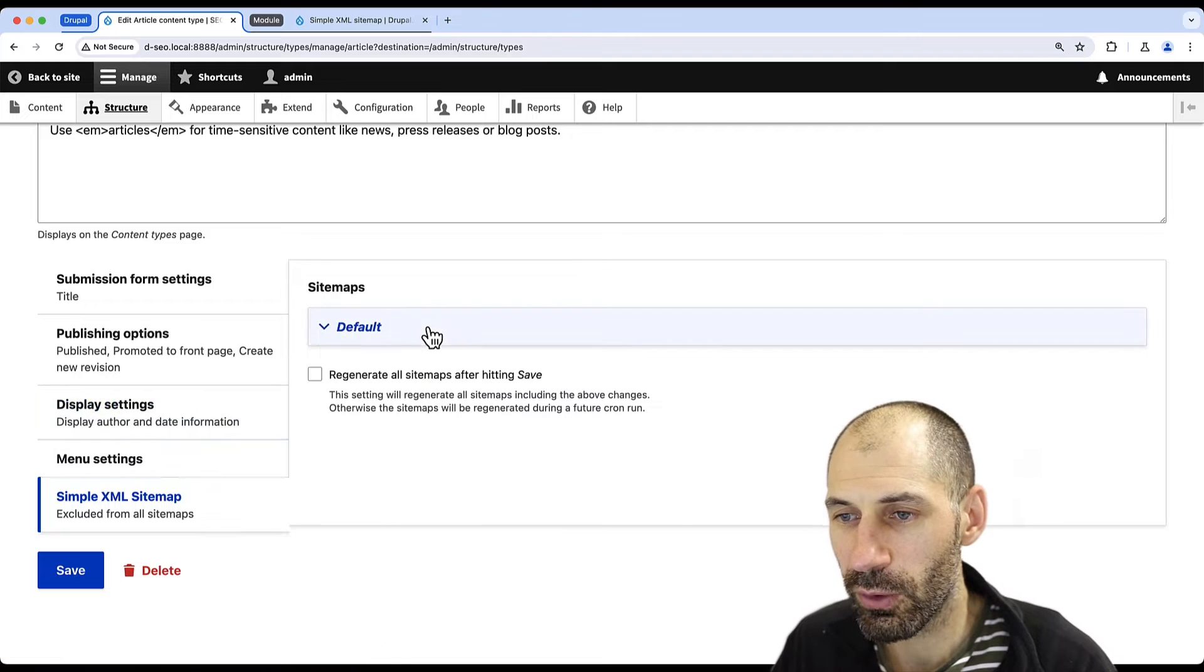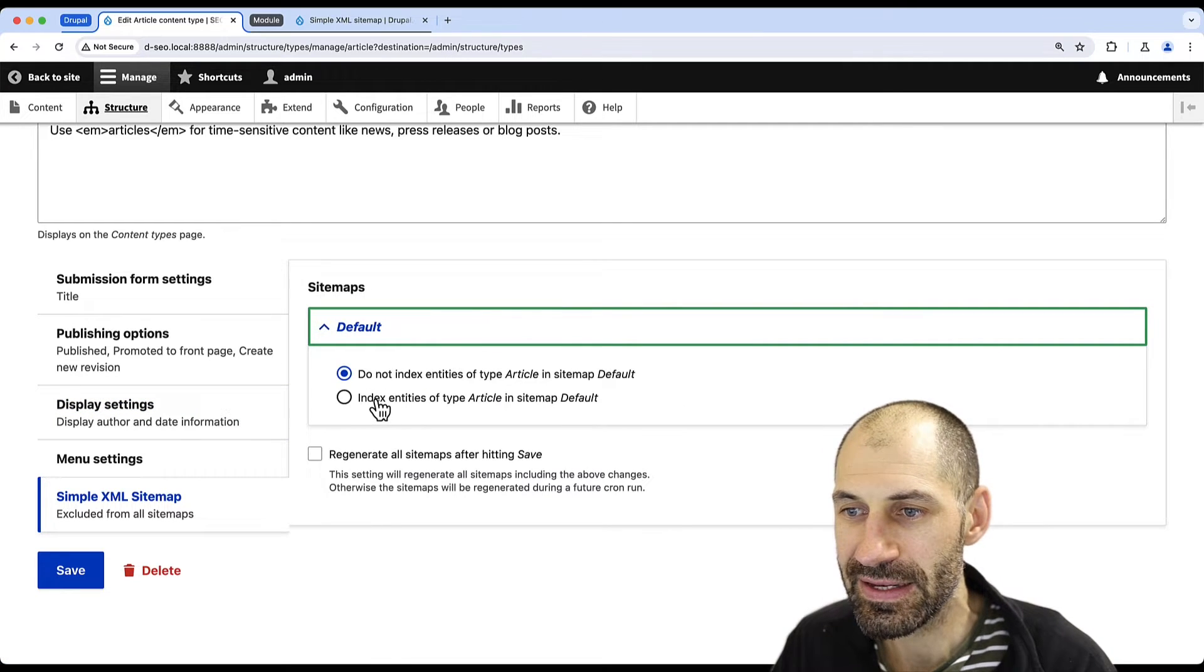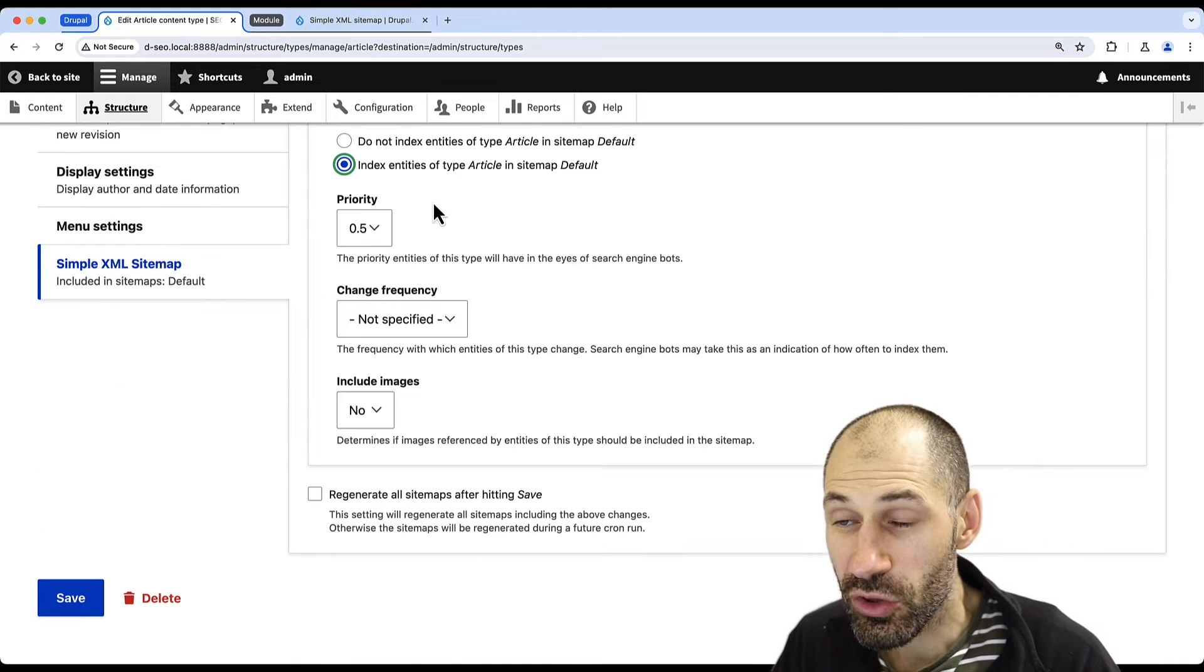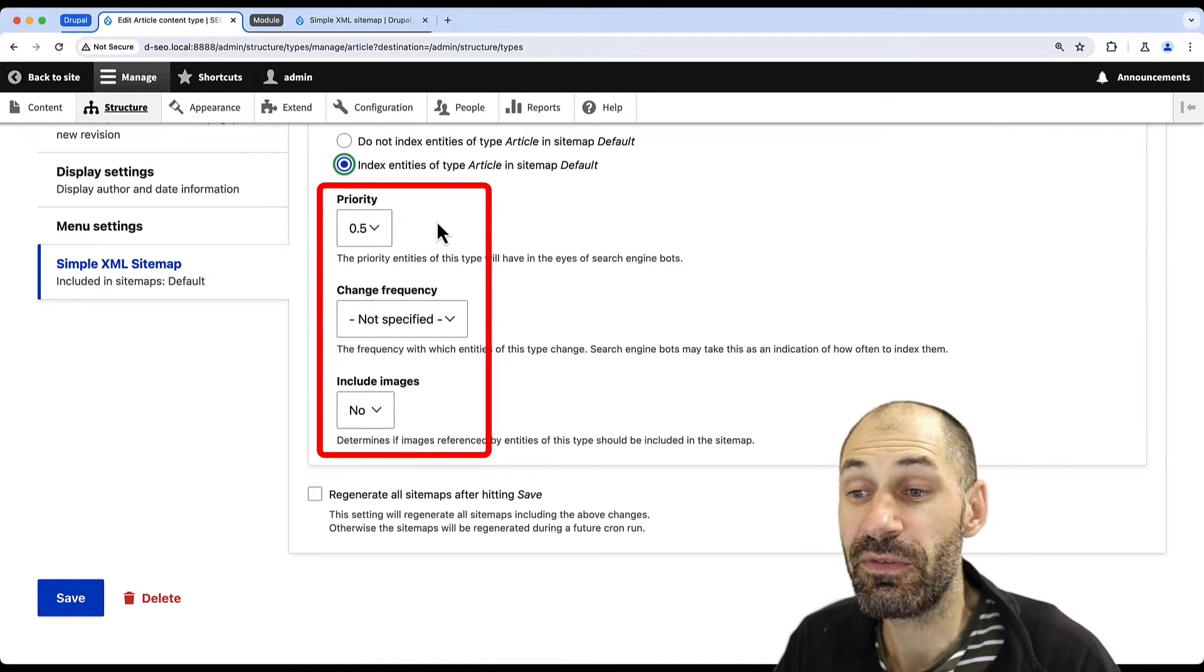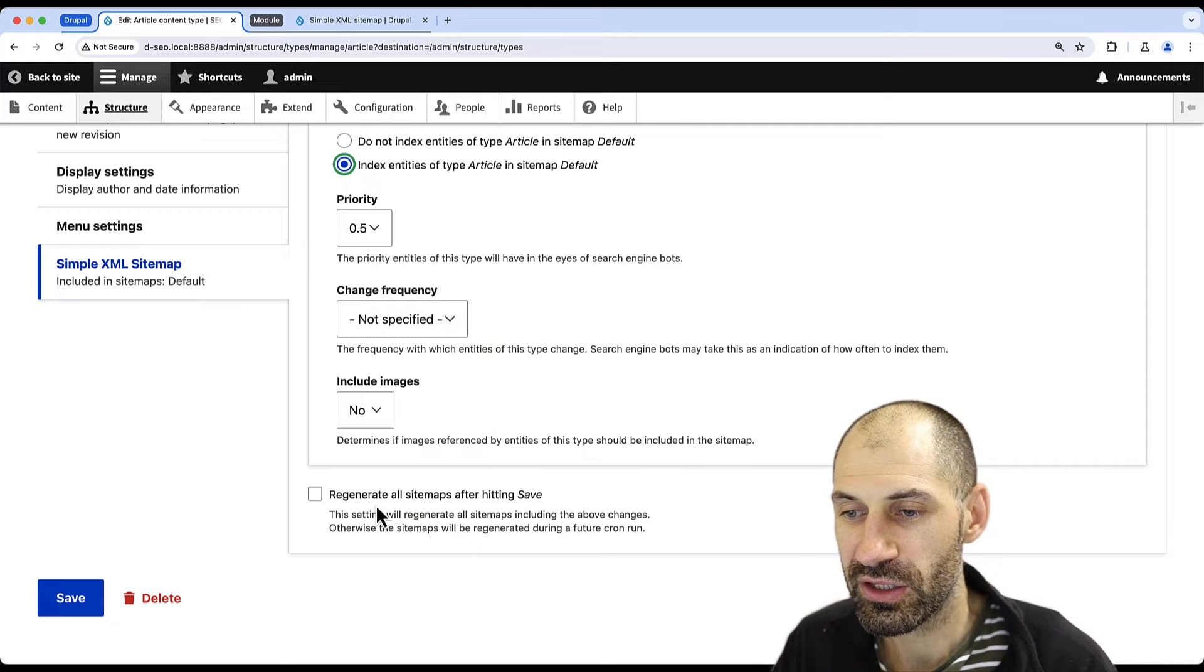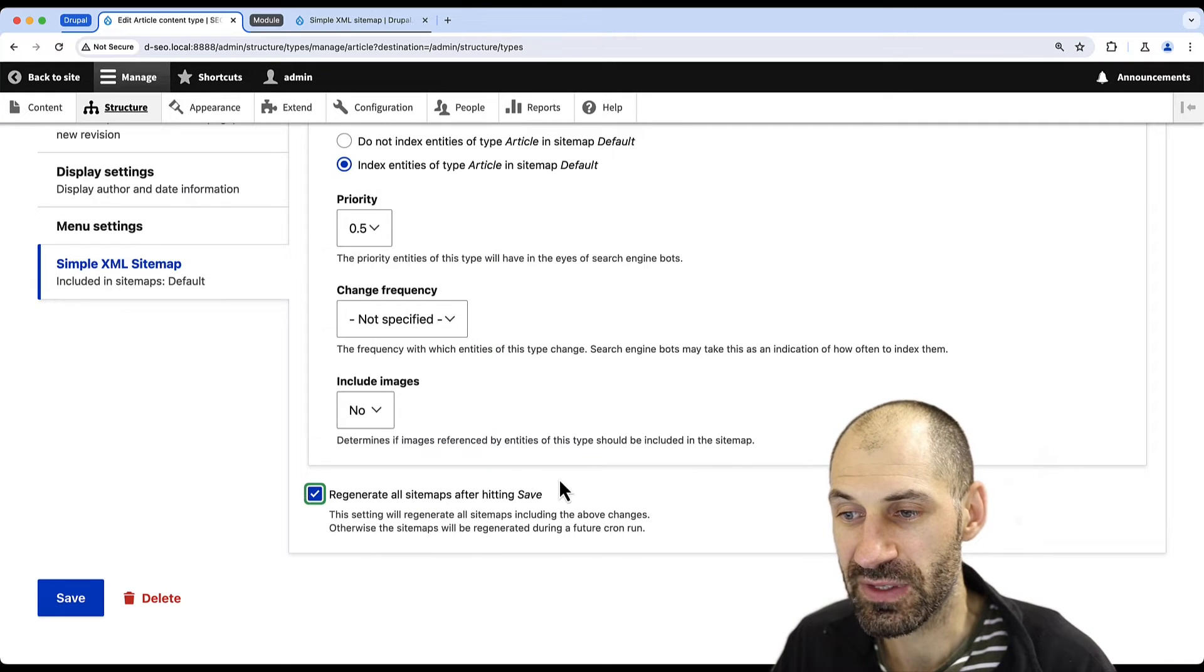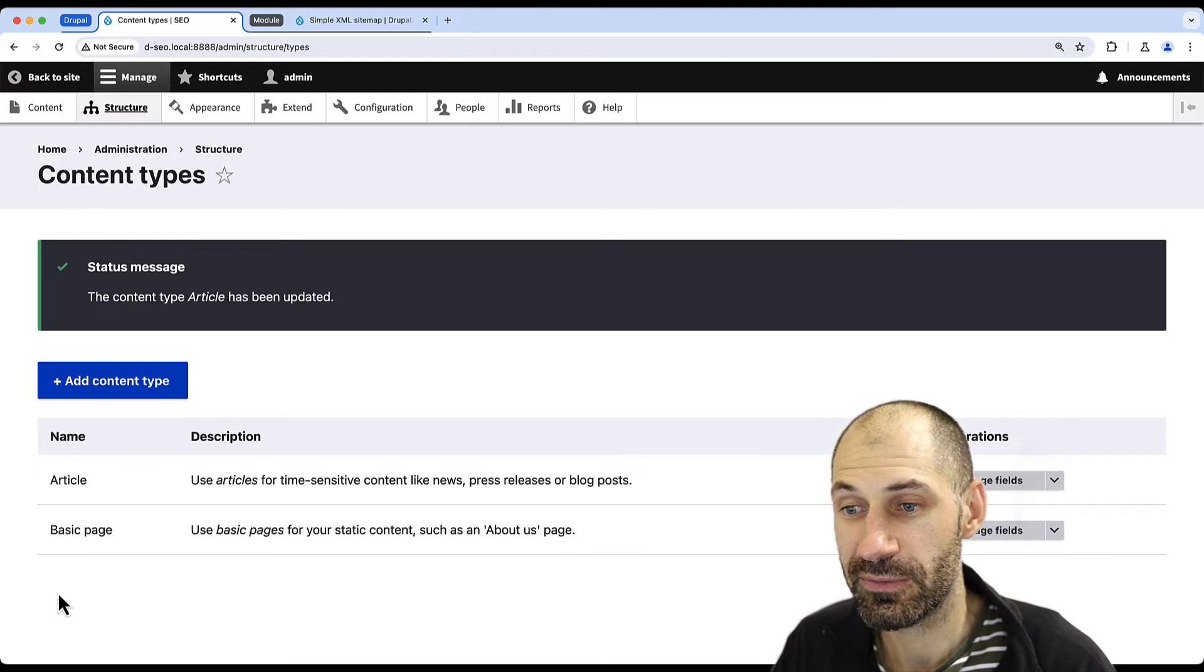Under Sitemaps, click on Default to expand the option and then select Index Entities. Adjust the priority, change frequency, and if it should include images or not. Then check Generate All Sitemaps after hitting Save and then click on Save.